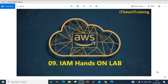Welcome to my channel ITSmartTraining. Today we are going to start an IAM hands-on lab. In my previous video I explained what IAM is, why we use it, and the IAM working procedure. If my video is informative, please like the video and subscribe my channel. Don't forget to press the bell icon. Let's start today's lab.